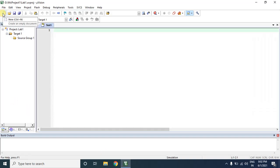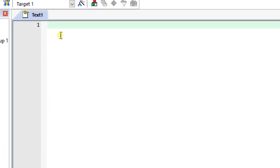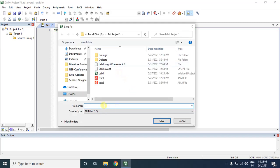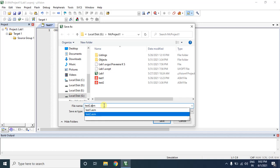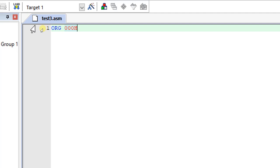First I will take a new file and write the program for moving data without overlapping. Our first directive is org 00h. Before I write the program, I will save it — do not forget to save the file using the .asm extension. So now let us write the program: org 00h will start the program from address 00.